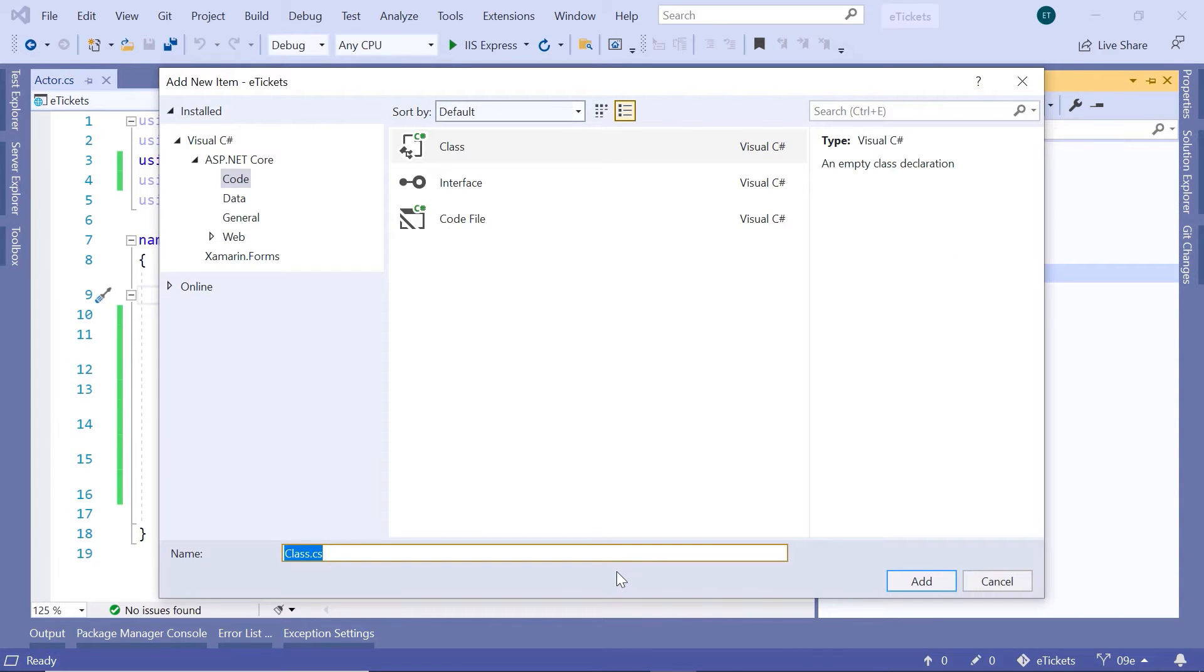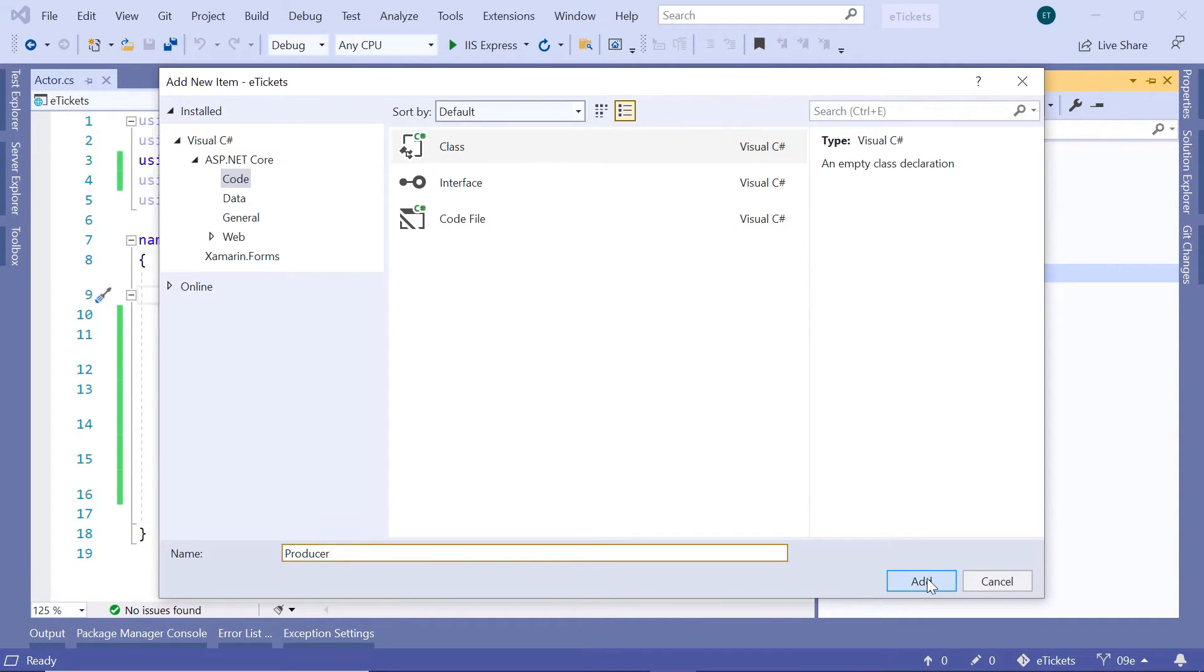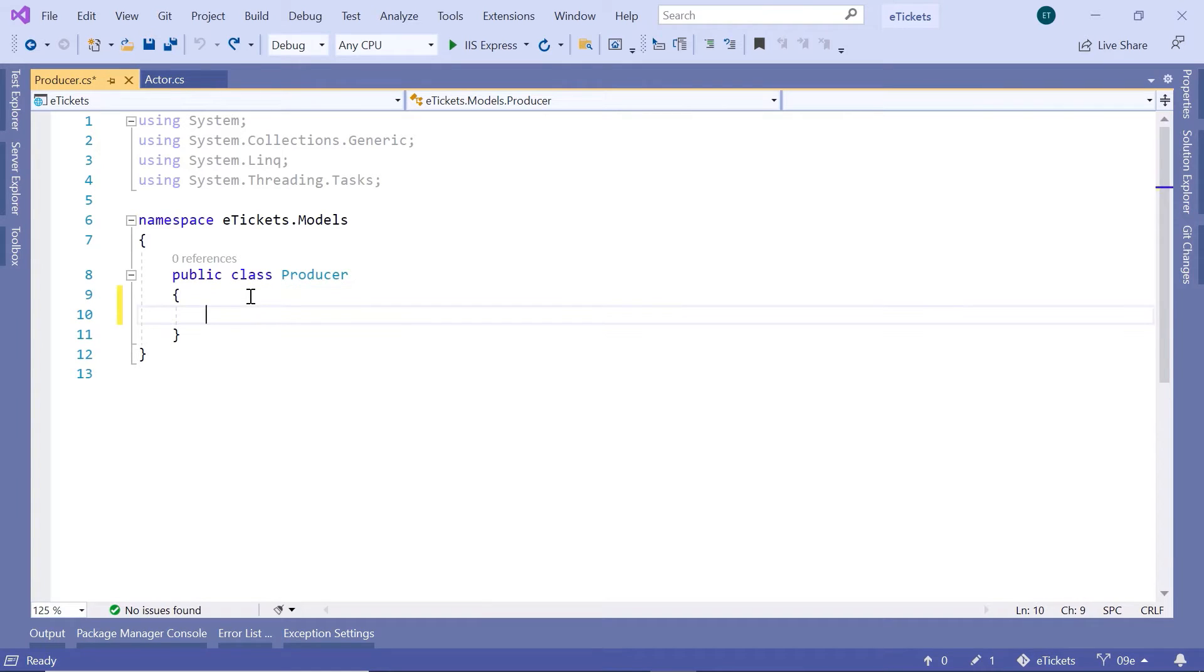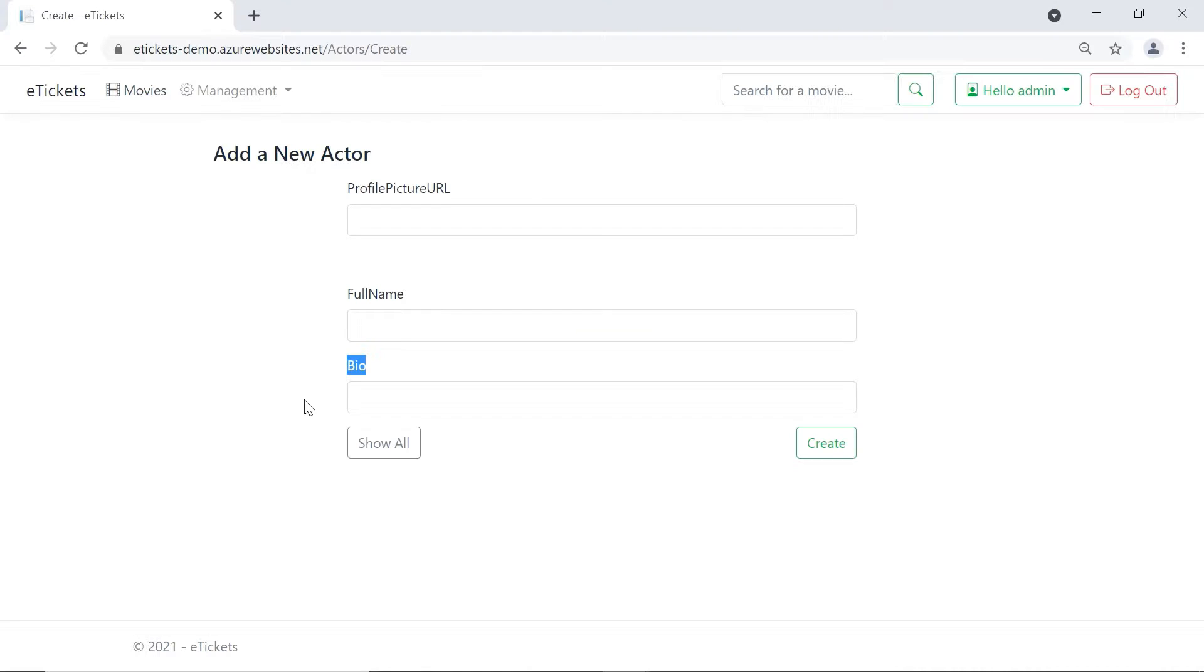is going to be Producer. So this is our Producer model, and then click add. Now before you type any code in here, let us just go to the application, and then in here from the Actor I'll just go